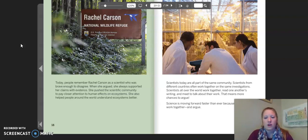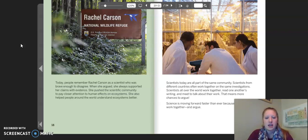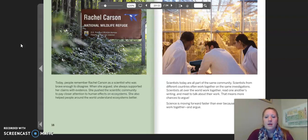Scientists today are all part of the same community. Scientists from different countries often work together on the same investigations. Scientists all over the world work together, read one another's writing, and meet to talk about their work. That means more chances to argue. Science is moving forward faster than ever because scientists work together and argue.